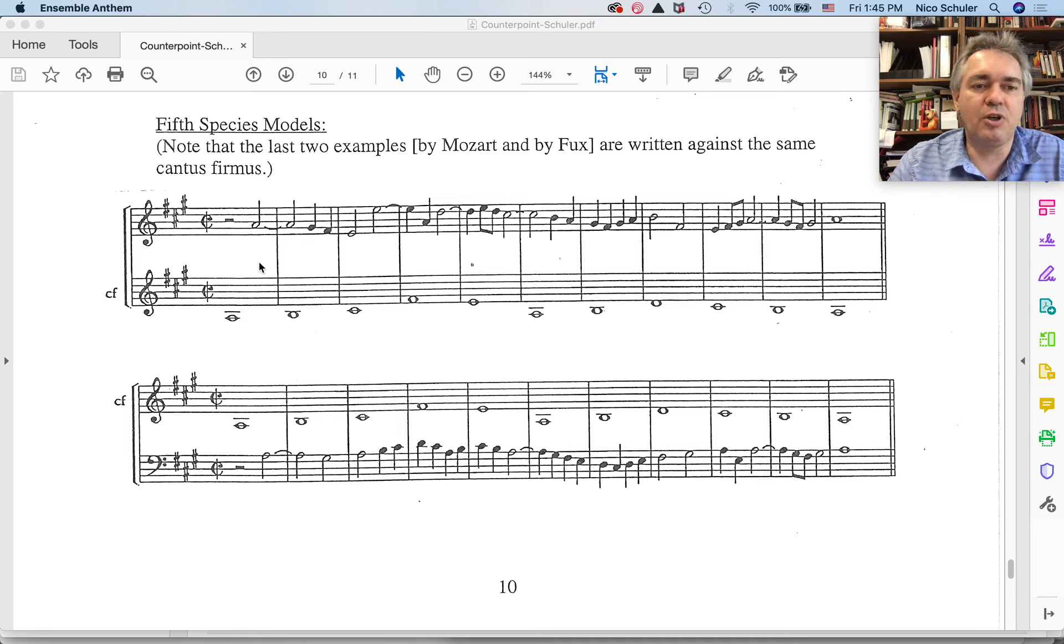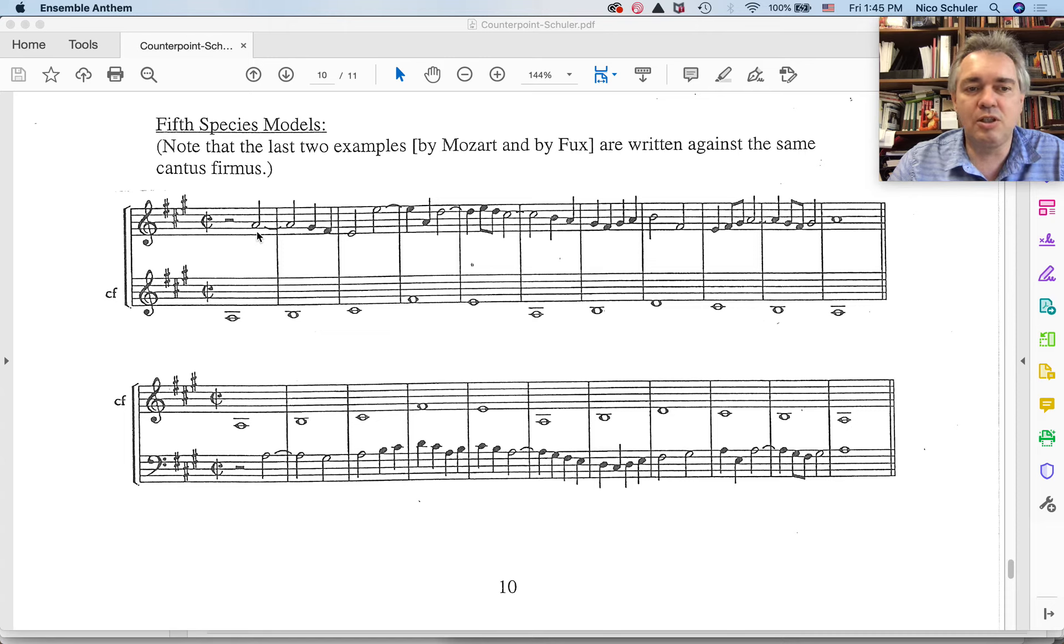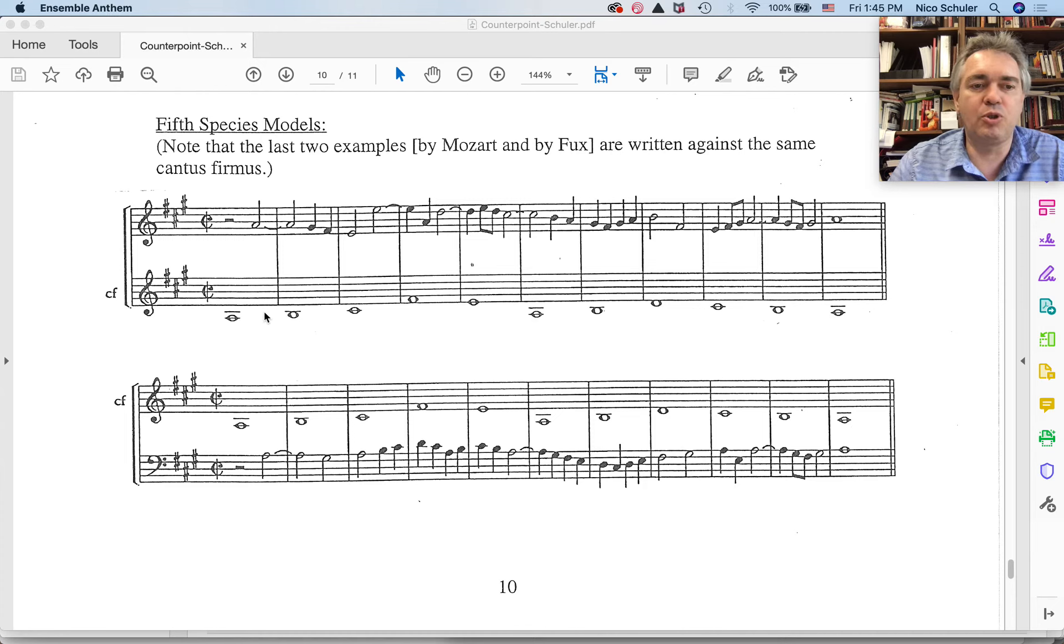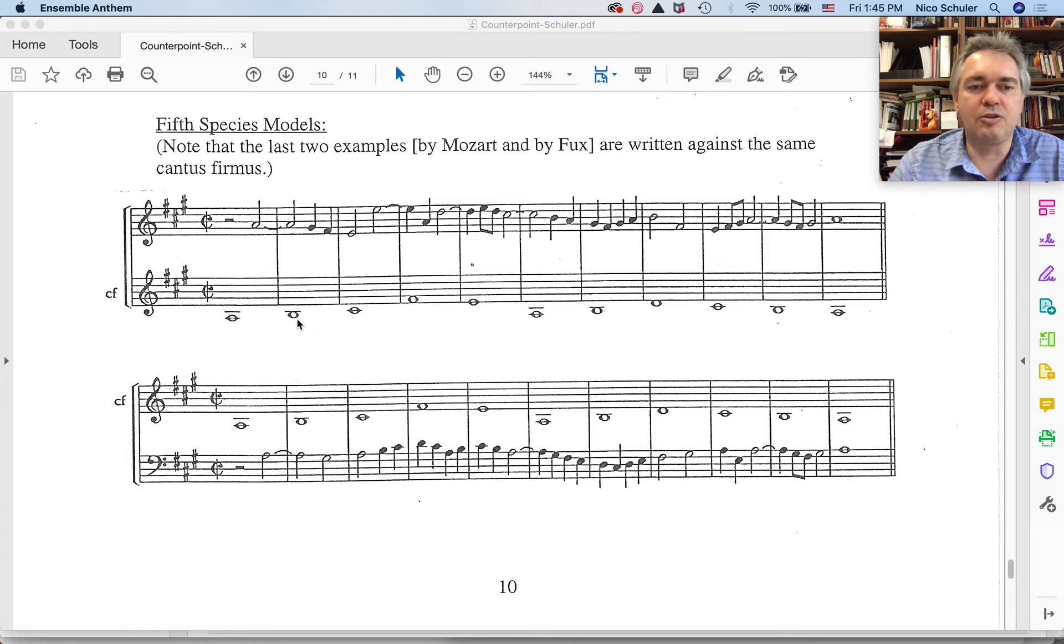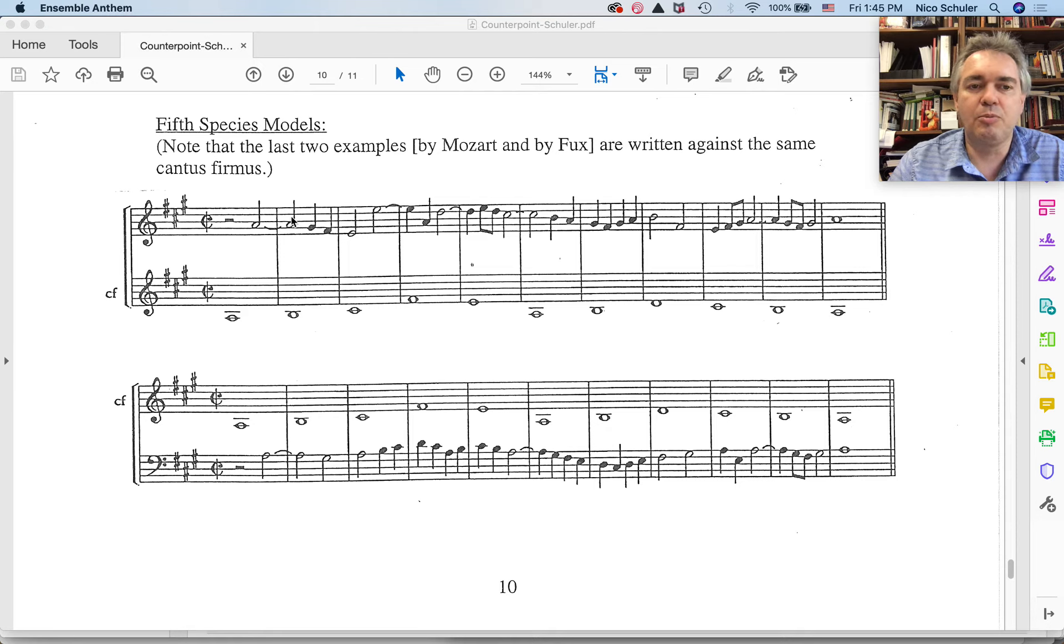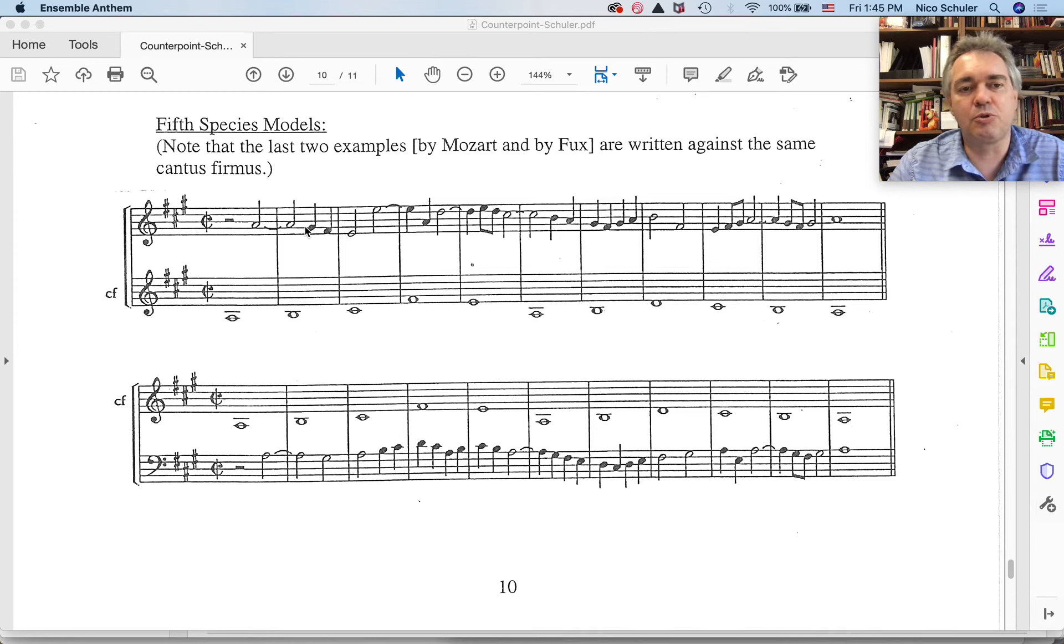So if we analyze this, of course we still measure the distance between the notes from the lower voice to the upper voice in terms of interval. So we start on an octave here, then the cantus firmus moves up, which means this becomes a seventh. Please remember that this is a suspension that resolves down by step.